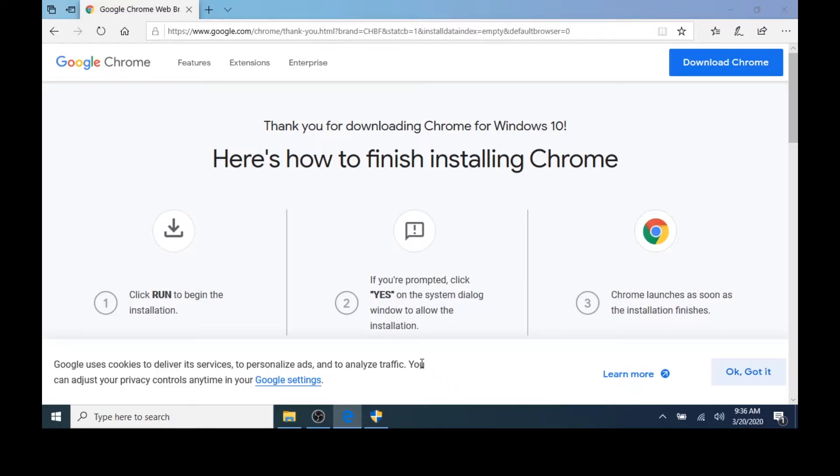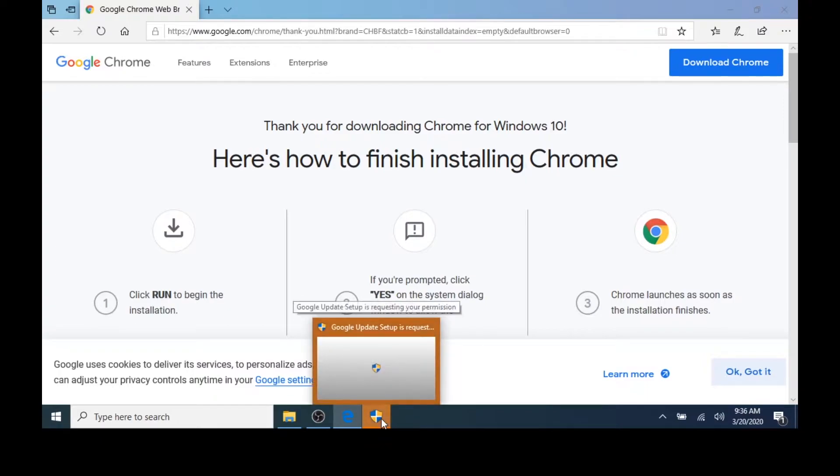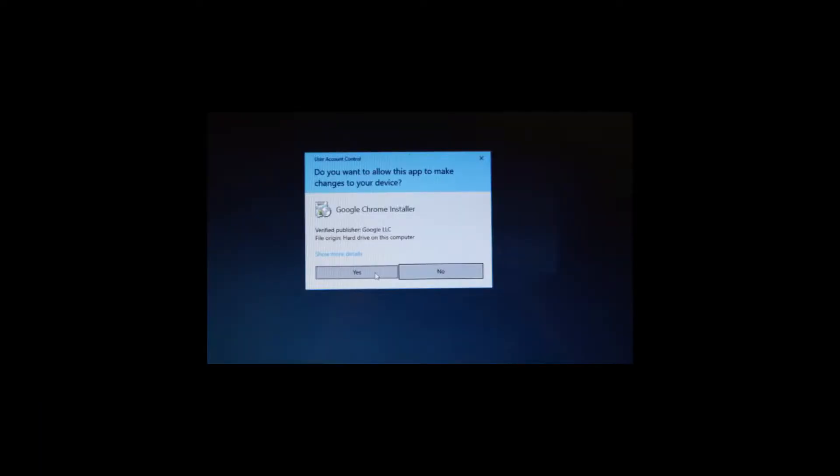When I choose Run, I may automatically see a window open, or I may need to click the shield at the bottom. When I click the shield, the window opens, and it asks, do you want to allow this application to make changes to your device? I'll click Yes.